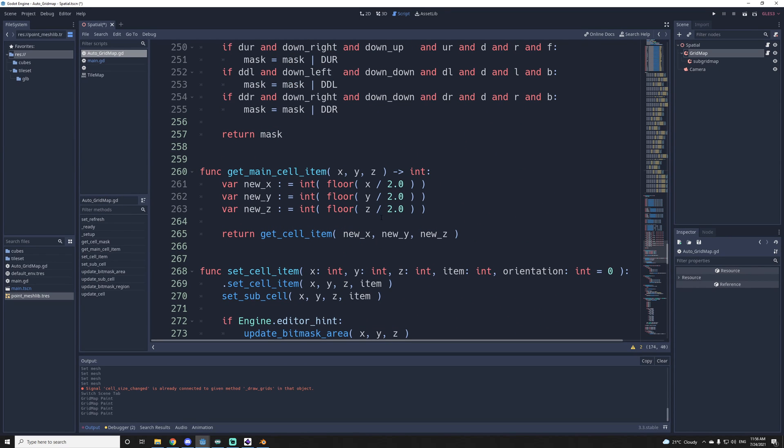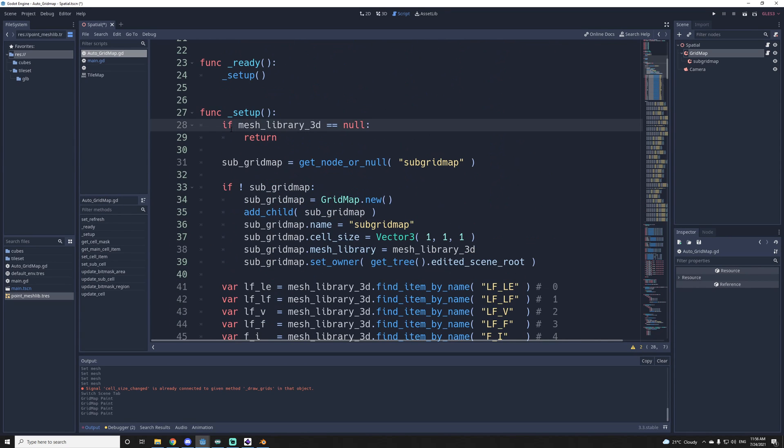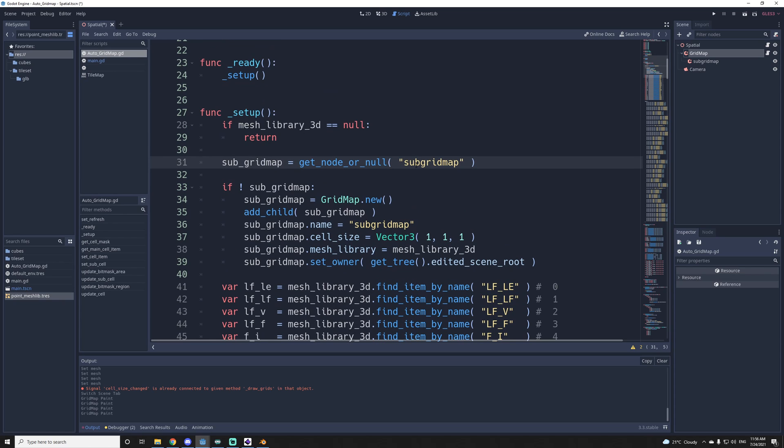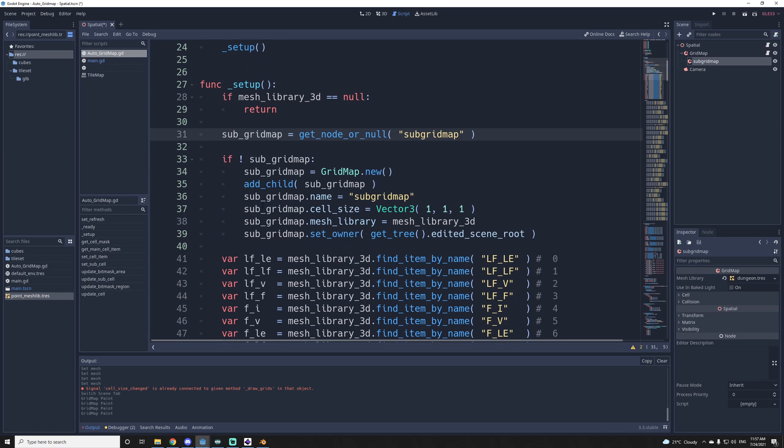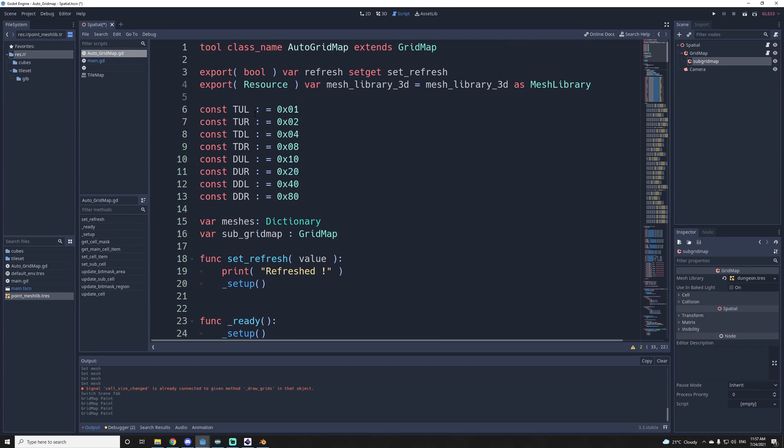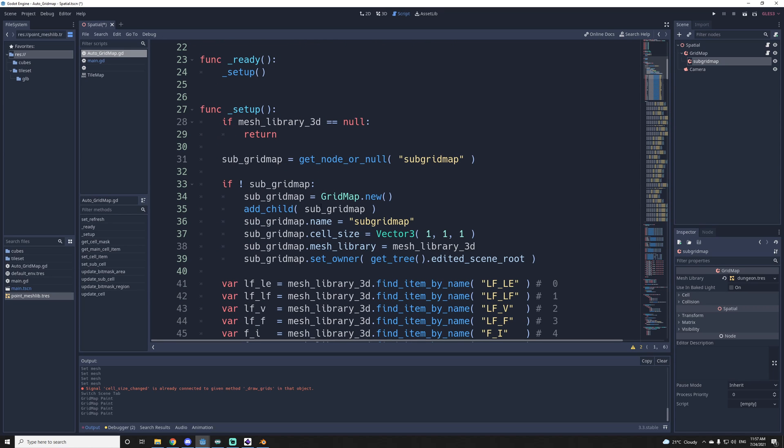So for the setup, if the mesh library is not set, then it's useless to do anything. So we just return. So then we get the subgridmap in the tree here. But if it doesn't already exist, so if it's like the first time you create your gridmap, we will create it and add it in the tree. But since this is a script that can be used in the editor, at the top here, you need to have the tool keyword before anything. You can run this script in the editor.